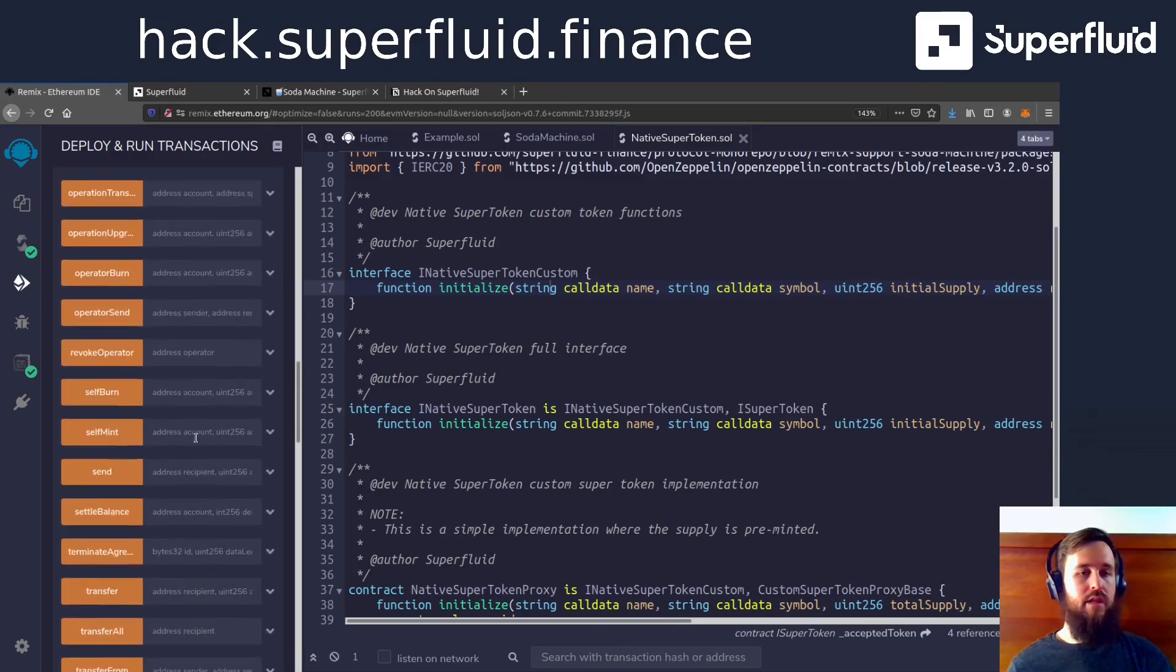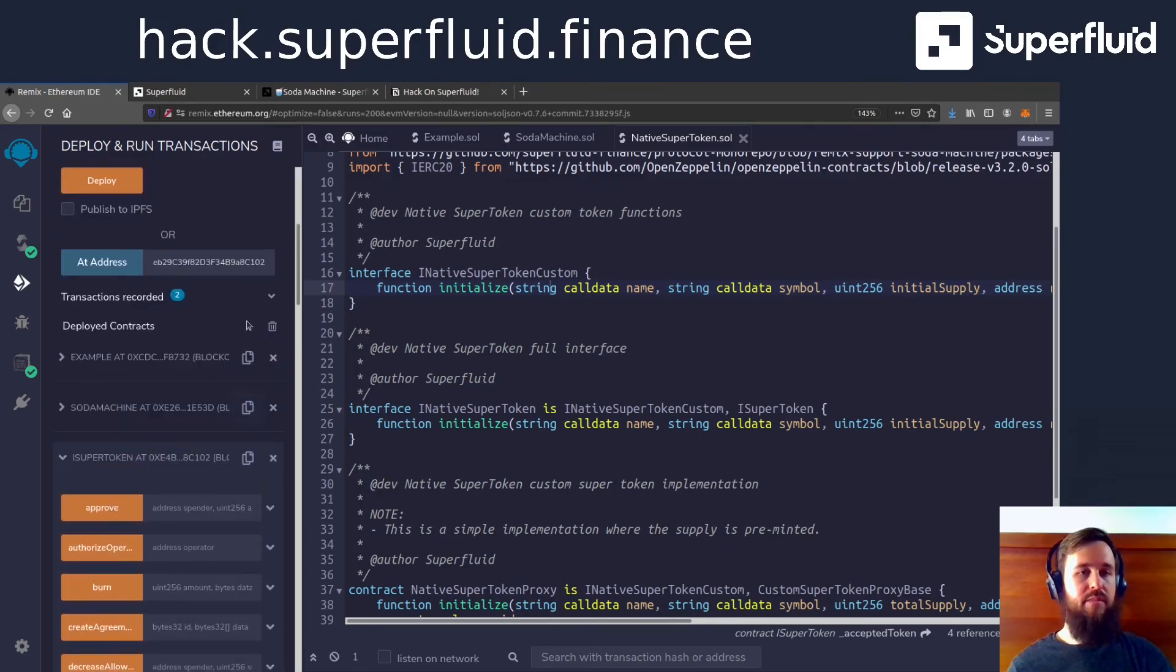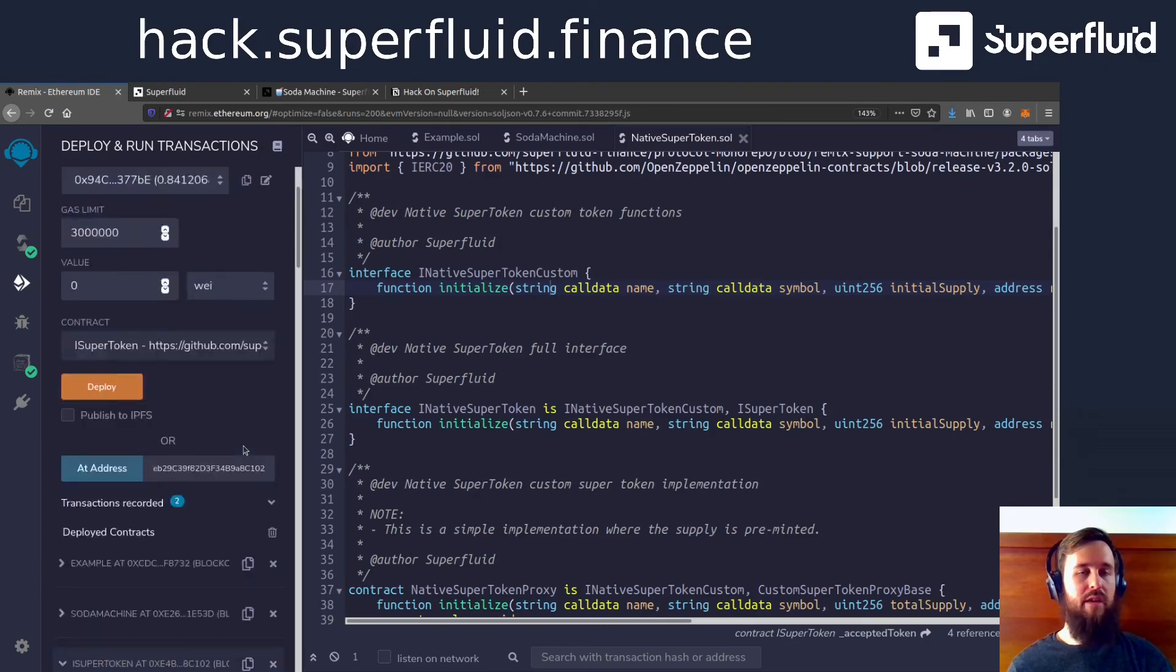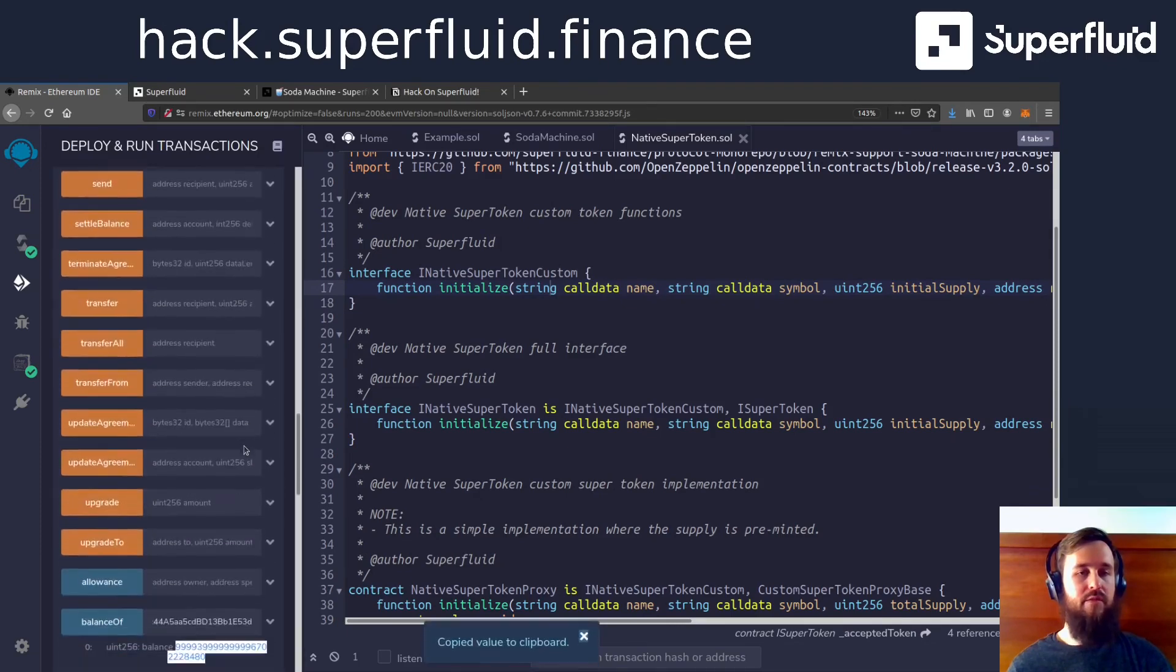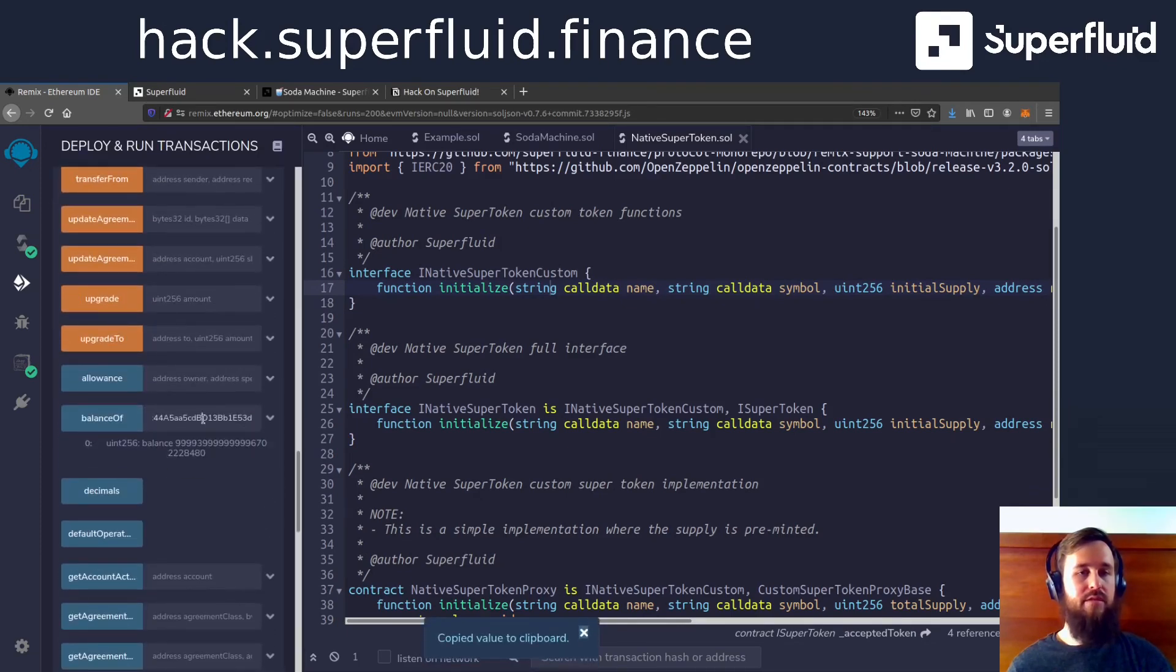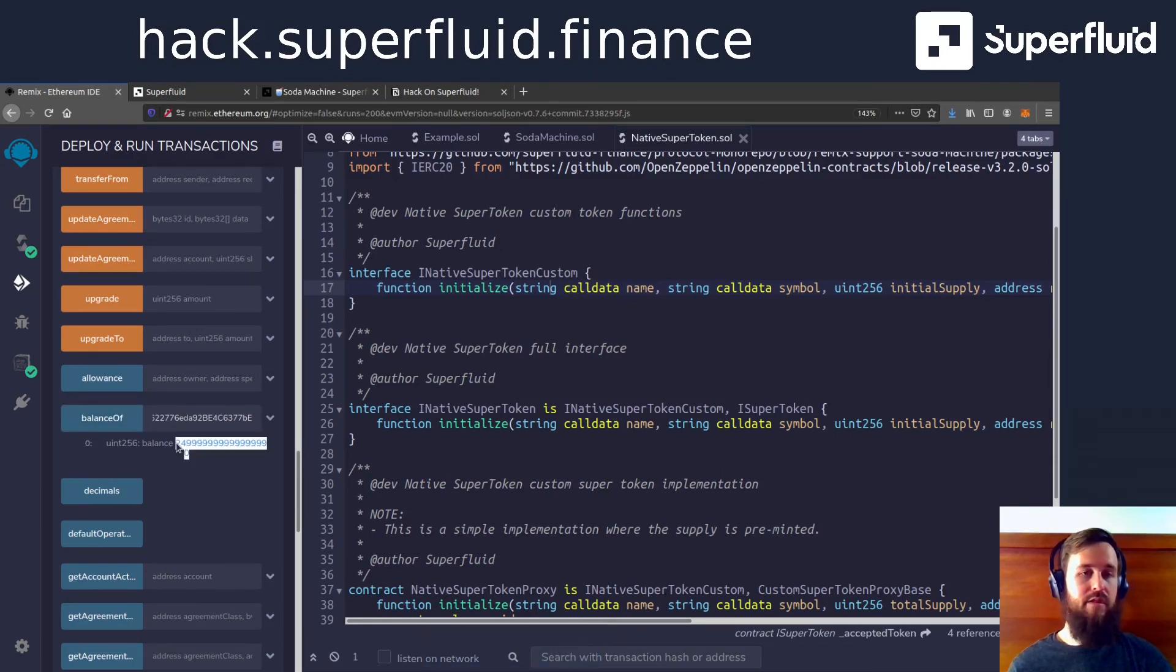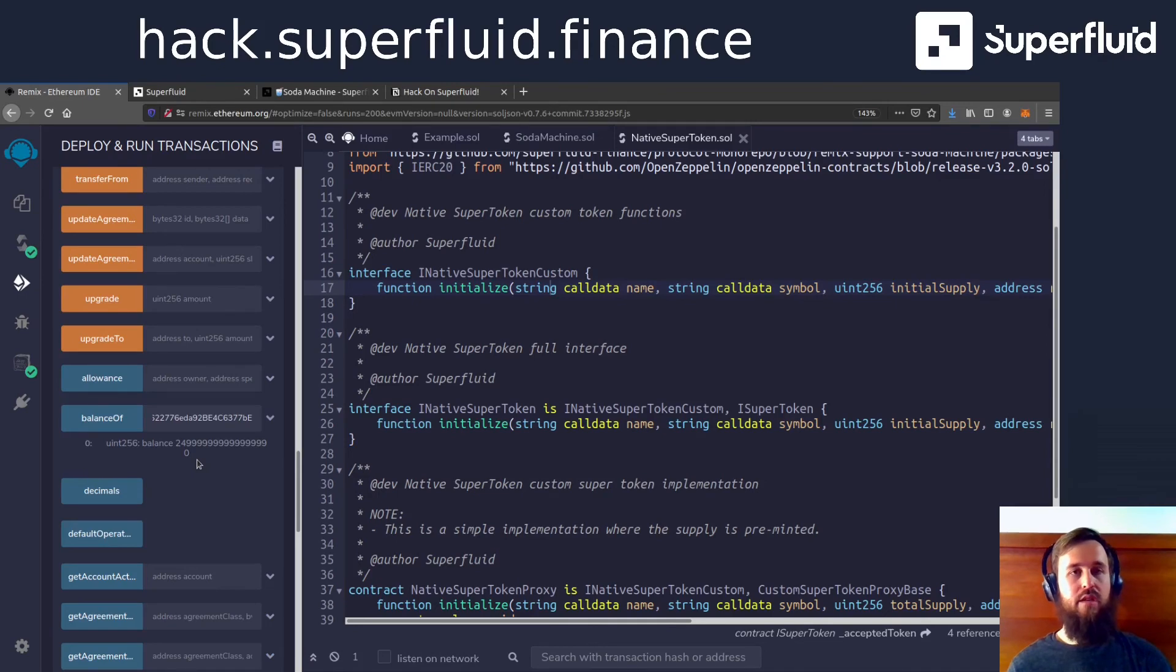Let's now check my wallet balance of soda, right? Because I should have some now because I'm paying for it. Yep, there we go. There's a small amount of soda that is now in my wallet.